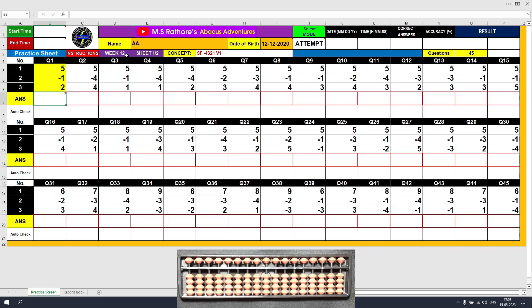Hello kids! This is week 12, sheet 1 of 2. The concept here is small friends minus: -4, -3, -2, -1. All the small friends minus formulas are covered. This sheet is variant 1, so there will be another sheet called variant 2 this week.